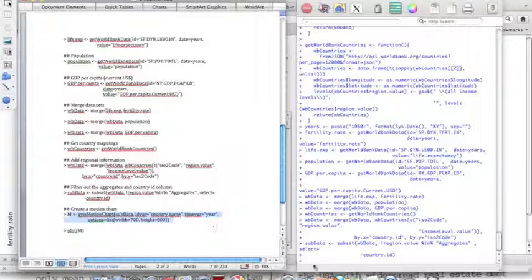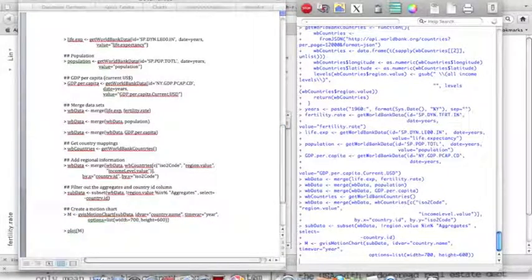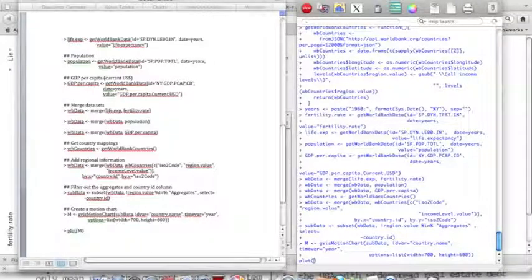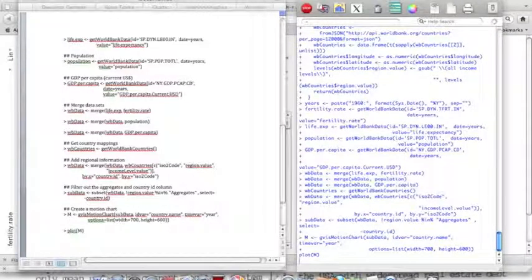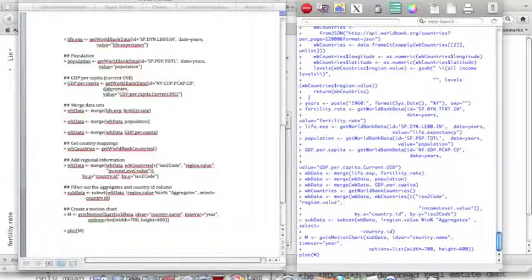The function for this is gvis motion chart. You have sub data, which is country dot name. Add var is where the data is all going to be labeled. Time variant is going to be year, because in the initial data set it's called year. For the options list, I'm going to give it a width of 700 and a height of 600 pixels.